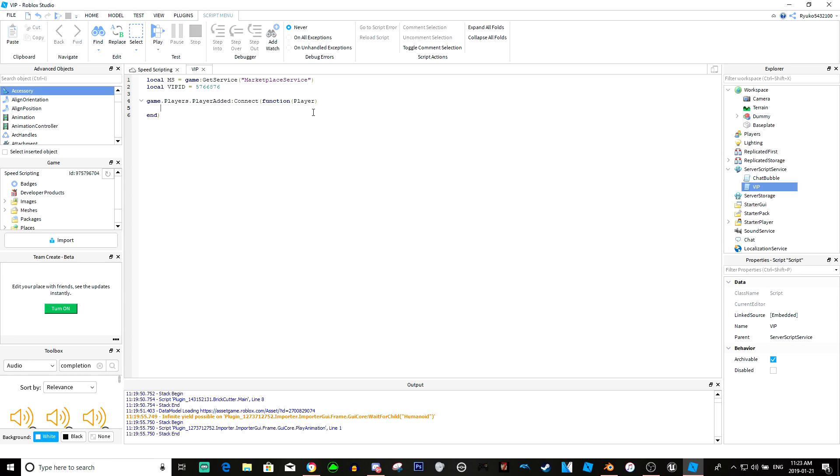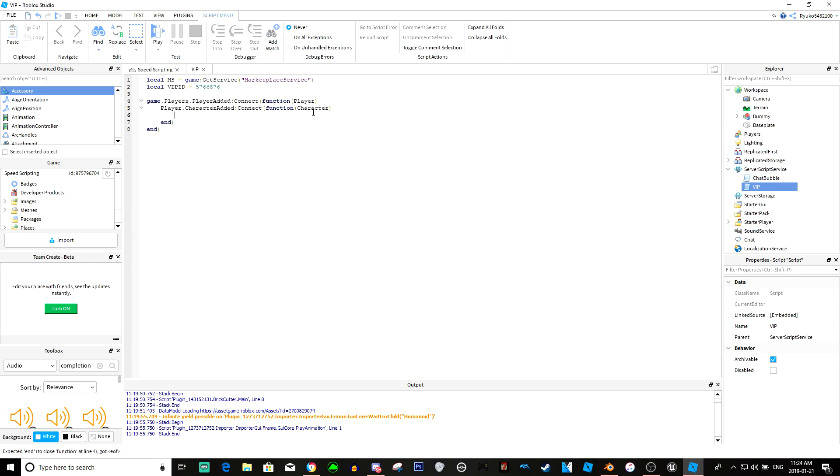We don't want this to just run when the player joins - we actually want it to fire every single time the player respawns. So we're going to do player.characteradded. So now basically every time a player respawns, this is going to happen. This is some pretty basic scripting.